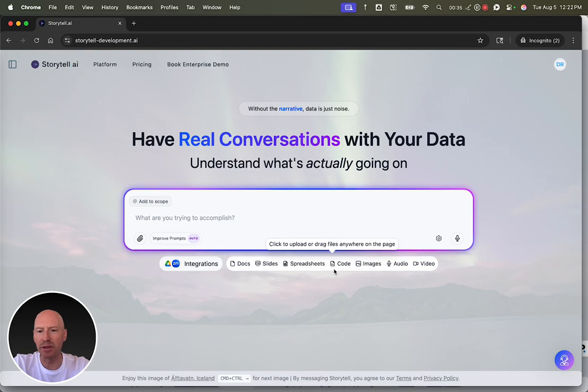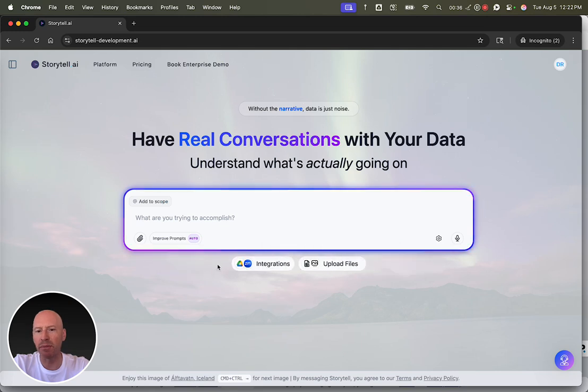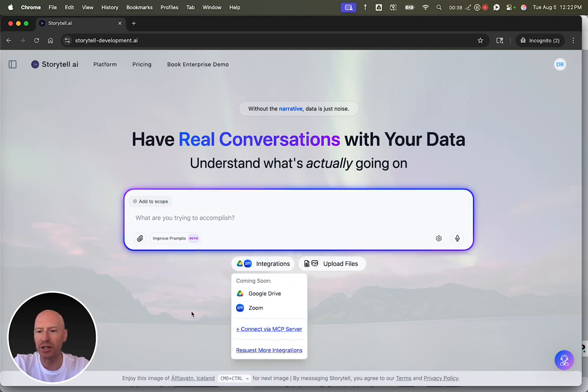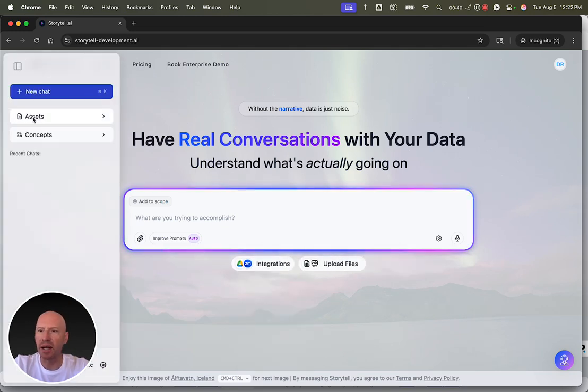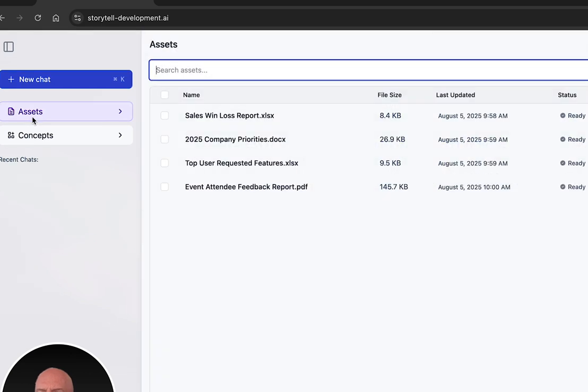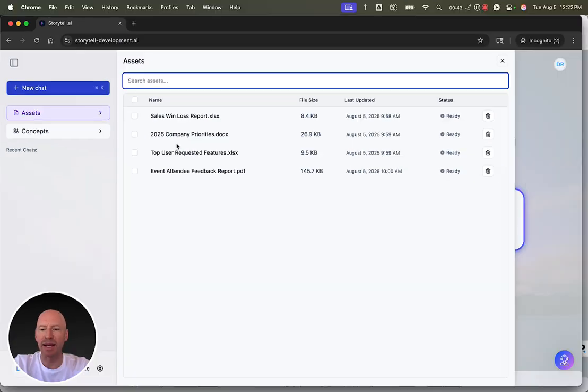You can easily add files just by uploading them, or we've got upcoming integrations. When I load files into Storytel, I can see them as a list of assets, just like I would on my computer.